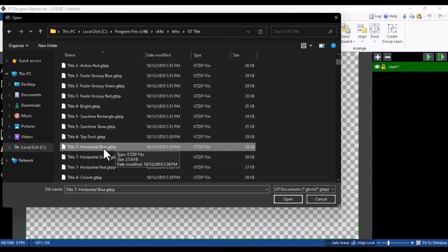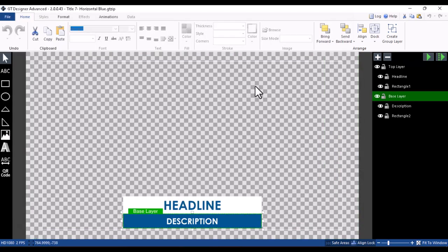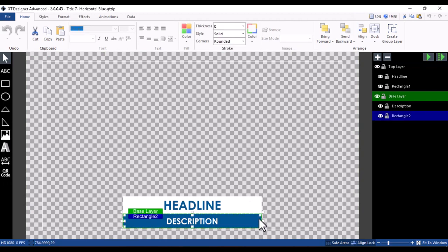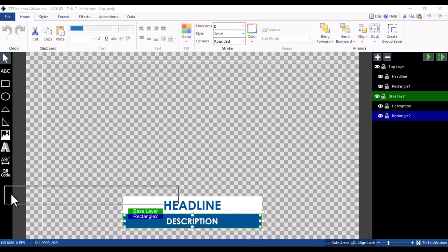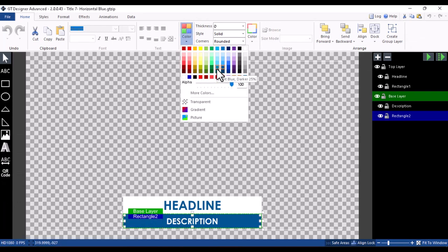The one we're editing is 'Title Seven Horizontal Blue' — you can see it right here on screen. Select it and click Open. Once it loads, click on the element you want to modify, then go over to Color. Let me push this down — from here click on Color and you can change the color.